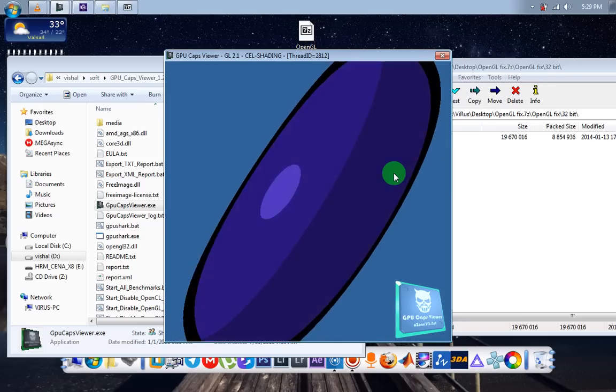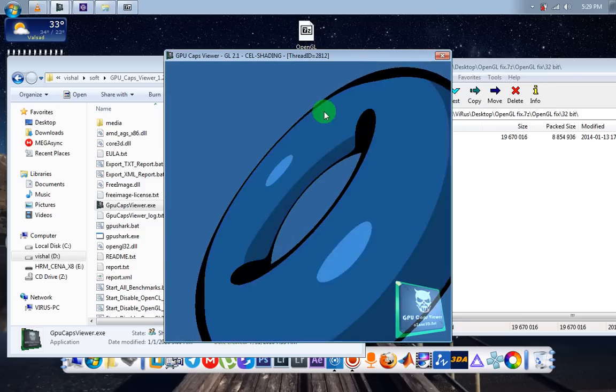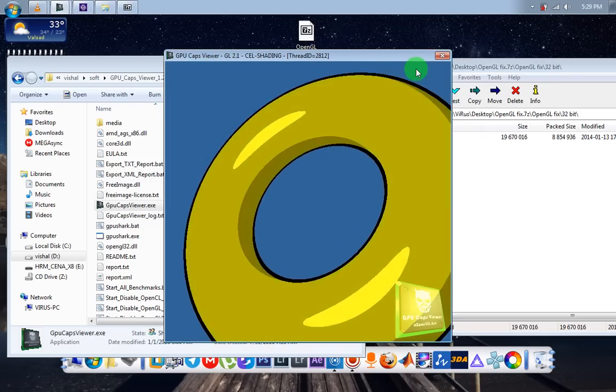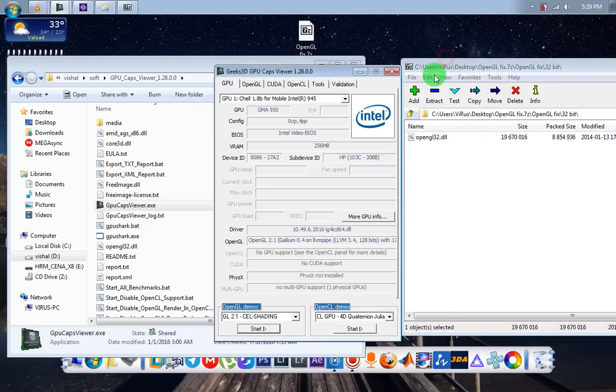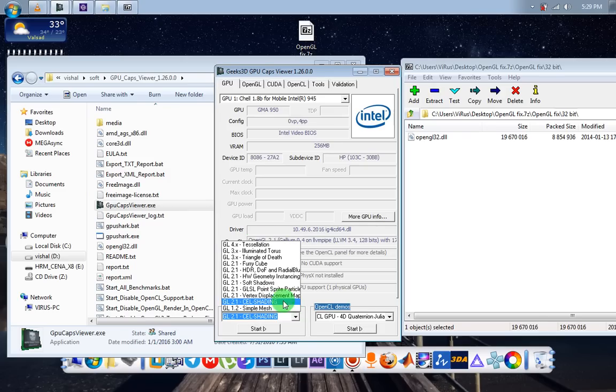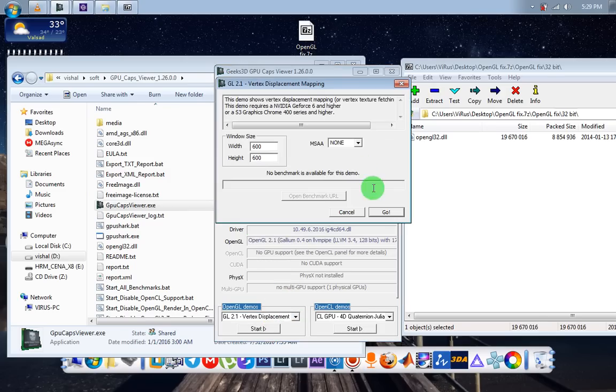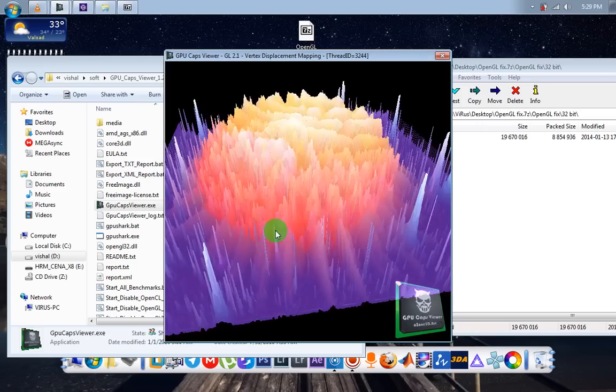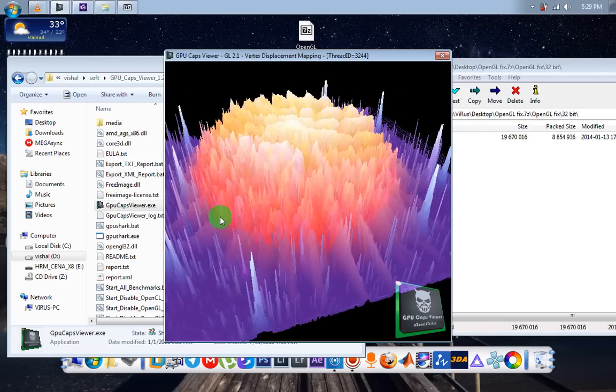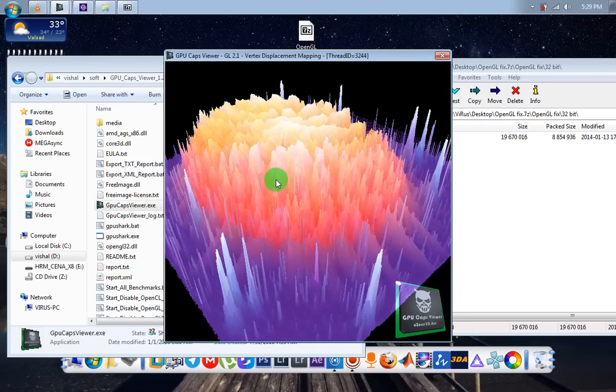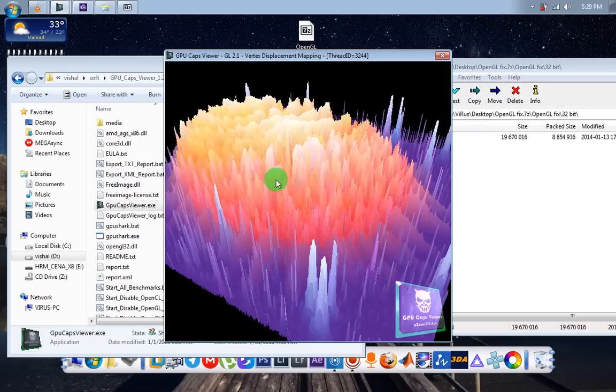Bingo! GPU cap viewer GL 2.1 demo is working and running smoothly without any problem. But one noticeable thing: OpenGL fix file fixes your error but it's not rendered by your GPU, it's rendered by CPU. So you may feel a little bit of lag sometimes.